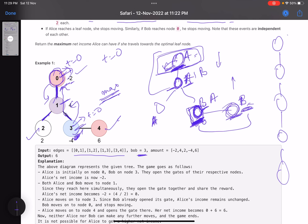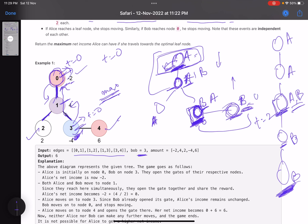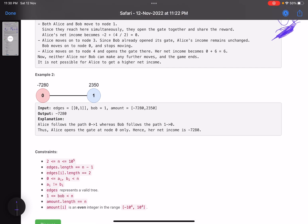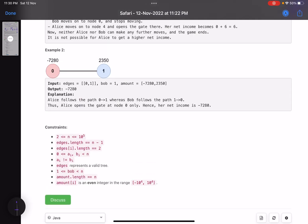In the tricky case where Alice and Bob arrive at the same node at the same time, we set amount[node] = amount[node] / 2, since they share it. For nodes Bob reaches first, we set amount = 0; for simultaneous arrival, amount = amount/2. After making these updates, the problem reduces to: find the maximum sum path from root to any leaf node — a trivial problem. That is the main insight.